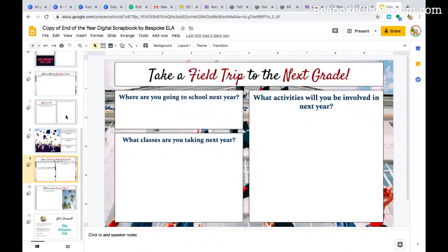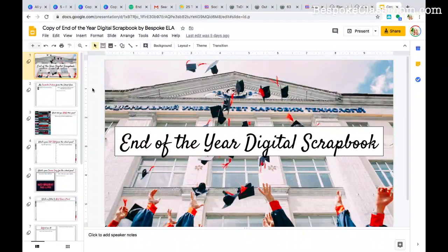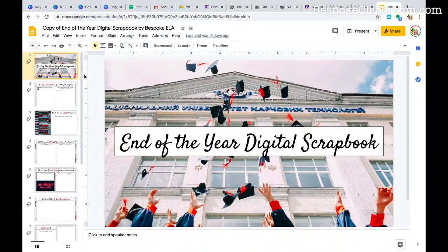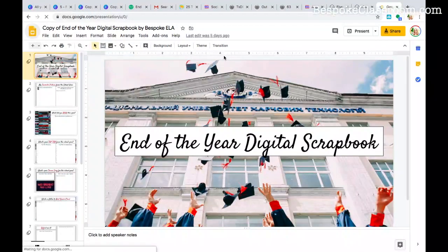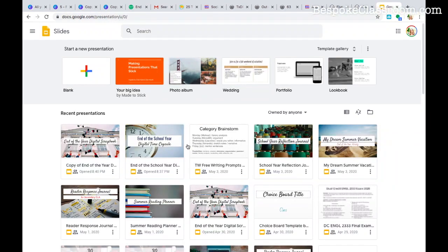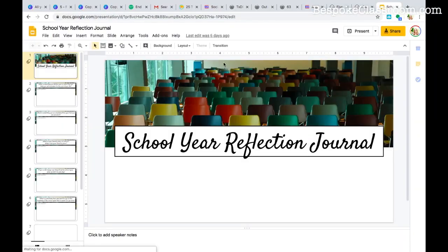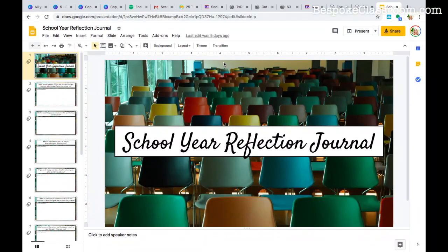I love this idea of taking a field trip to the next grade — what does that look like? What teachers are you going to have, what school are you going to? If you're a senior heading to college, where are you going? If you're in ninth grade, what are you taking next year? The end of the year is a great time to look ahead. Another idea for using Google Slides would be to do a school year reflection journal — standard reflective question journaling, but so necessary for students to take ownership of their own learning.